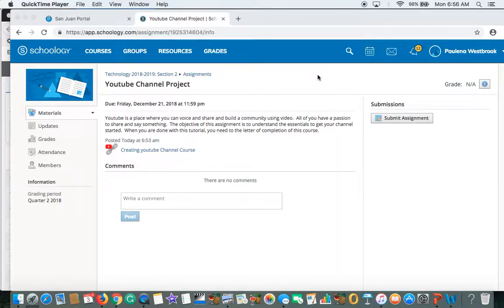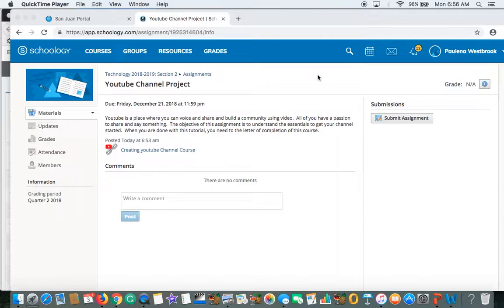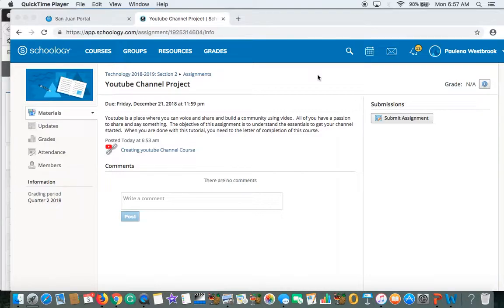So you want to go to an assignment. And again, YouTube is just a really good place where you get a chance to share and build a community using video. We all have a passion to say something. The objective really of this assignment is for you to understand the essentials to get your channel started.